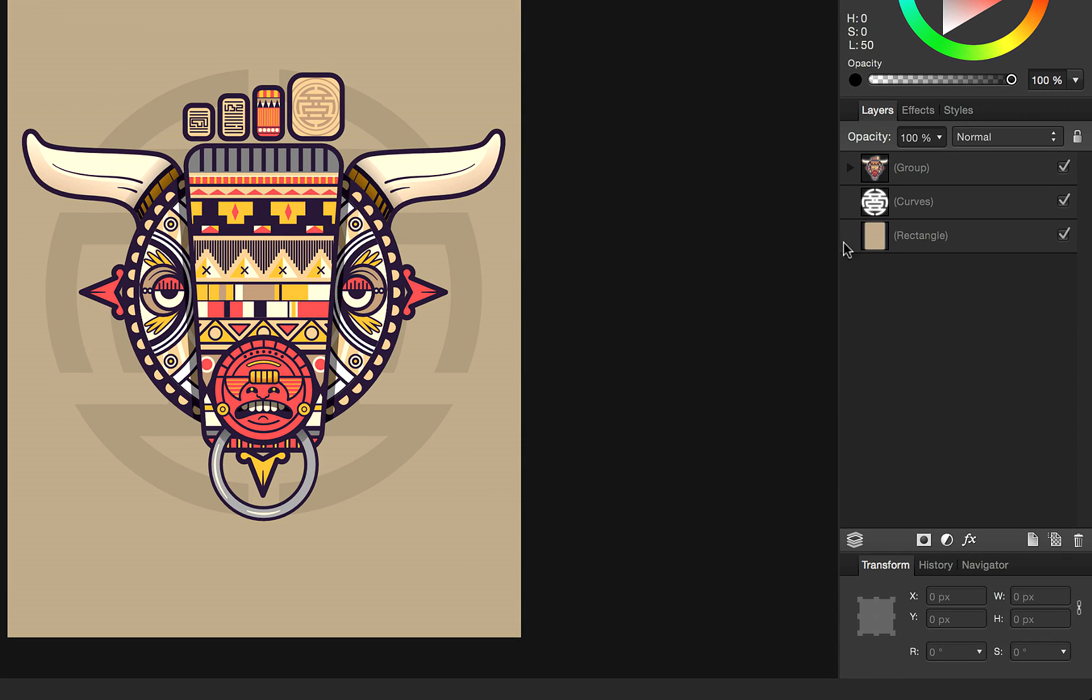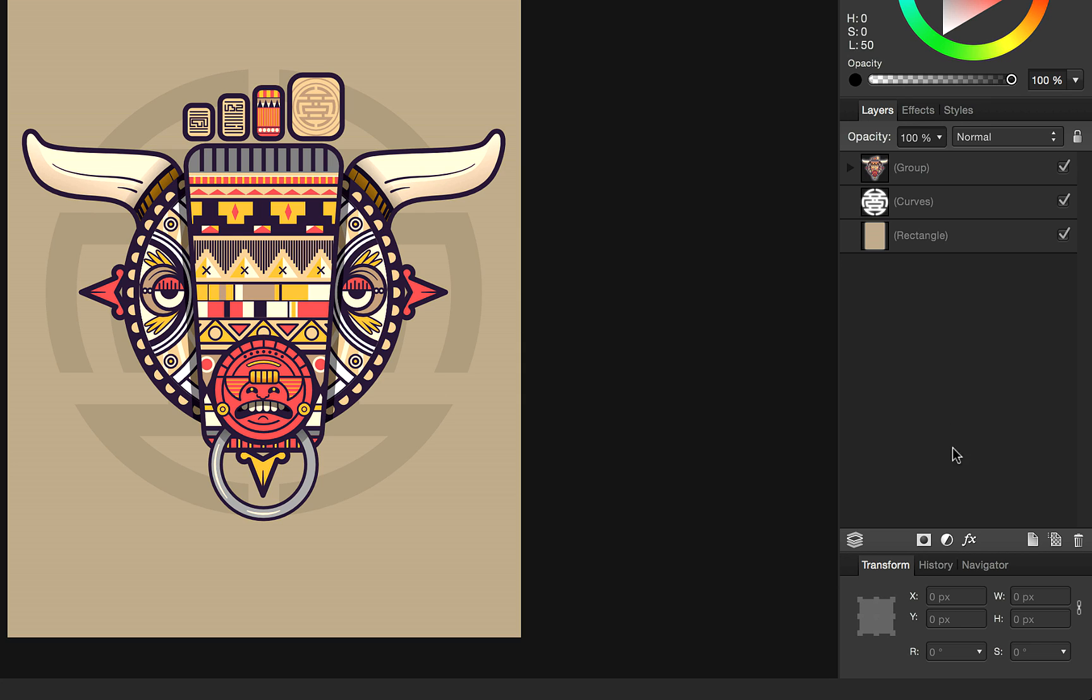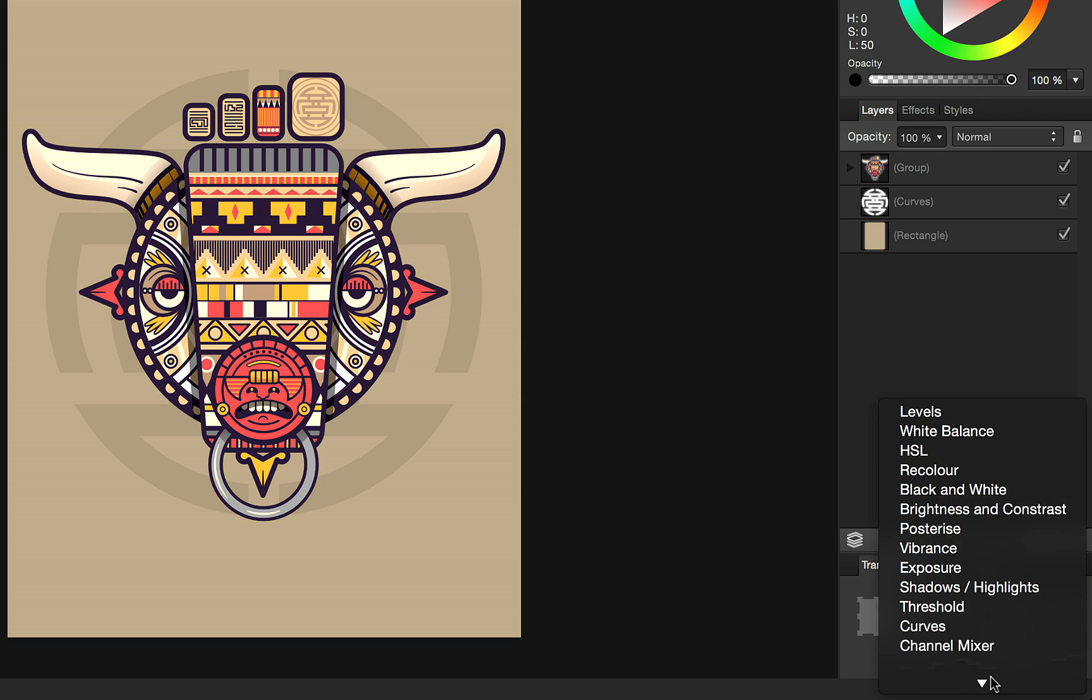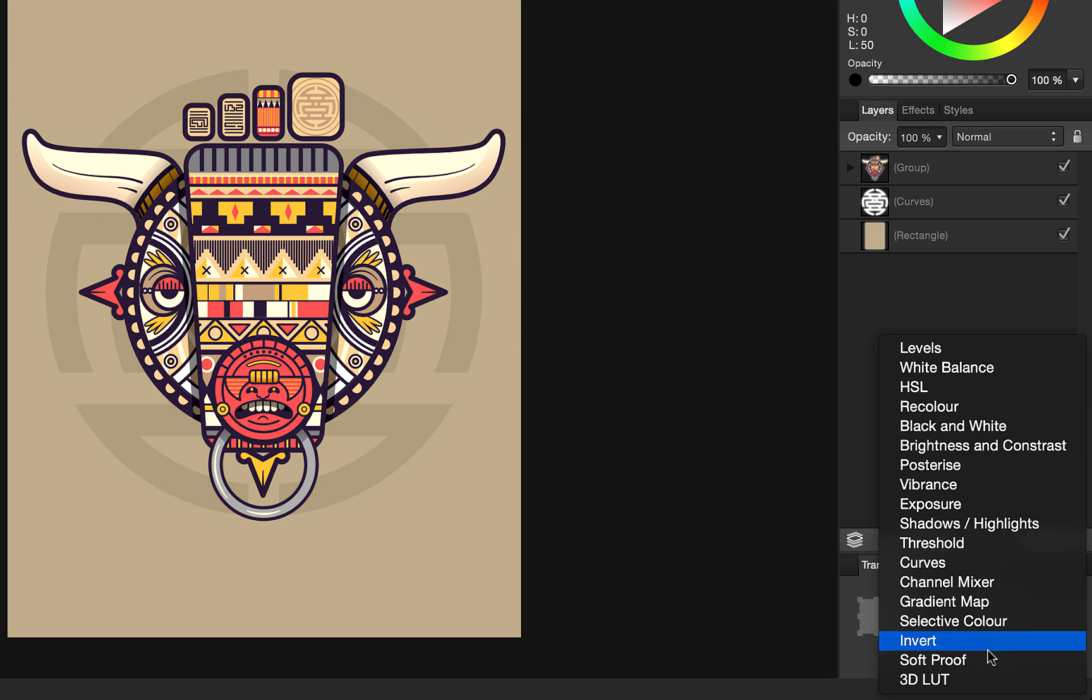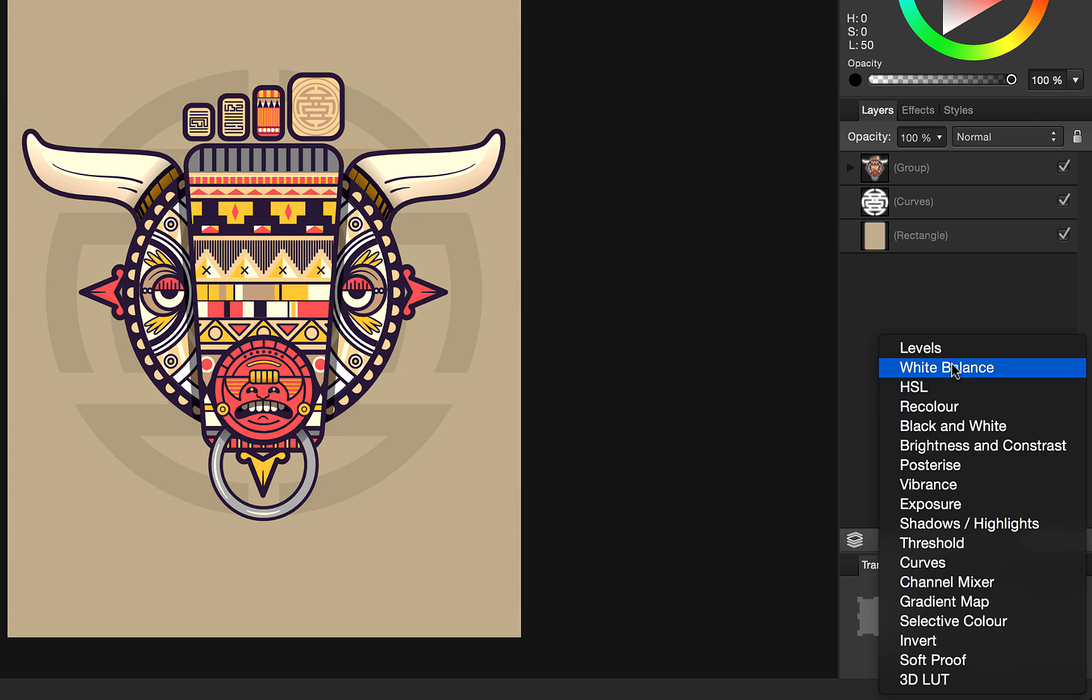Over here on the layers panel you have this icon here. If you click, you get access to a range of adjustments that you can apply to your document.